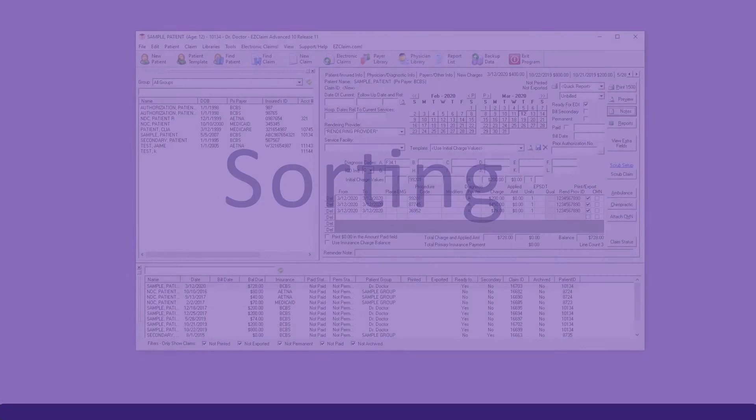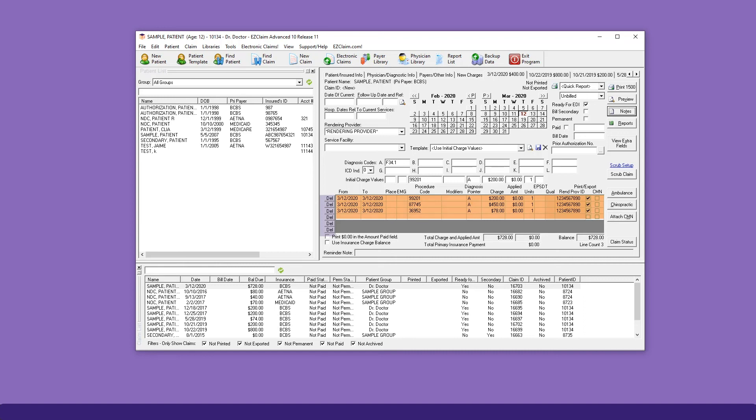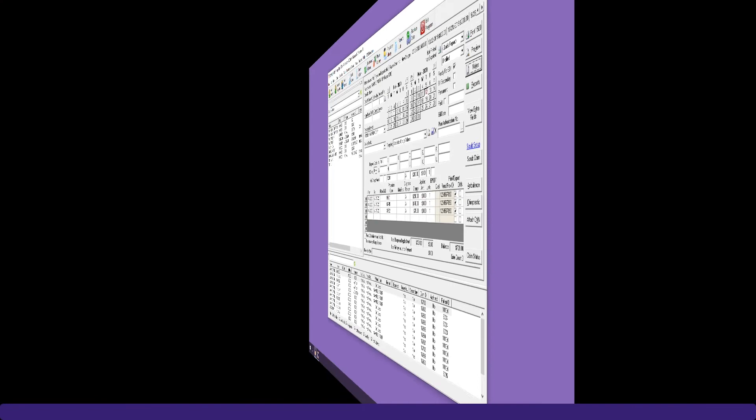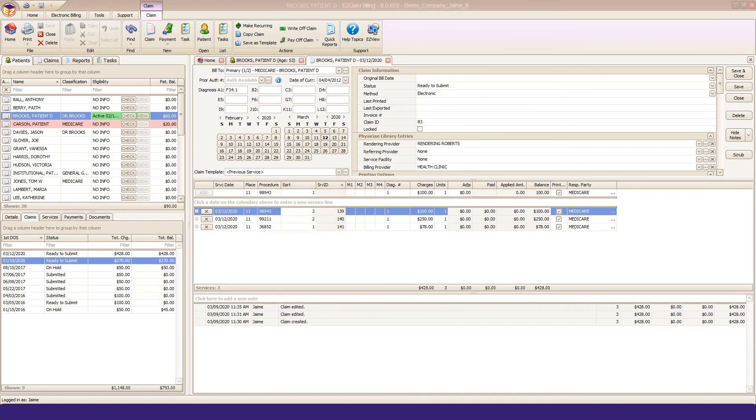Data entry logic in Advanced prevented you from sorting your service lines after entry. They would always print or export in the order entered. If you needed to re-sort them, you had to delete and re-enter the codes. Premier has a sorting option for your service lines, especially useful if first-listed rules apply to your billing.